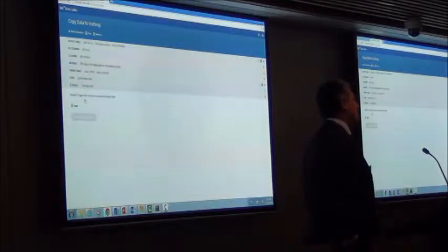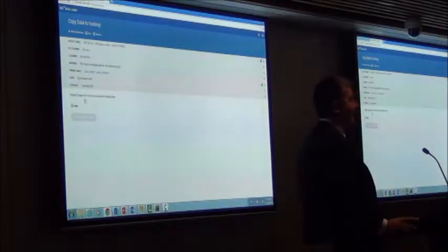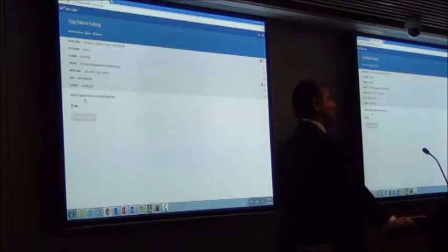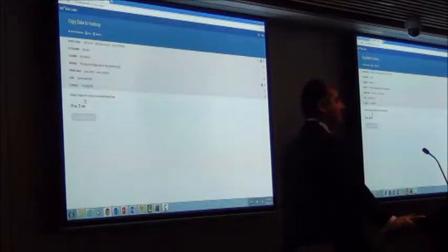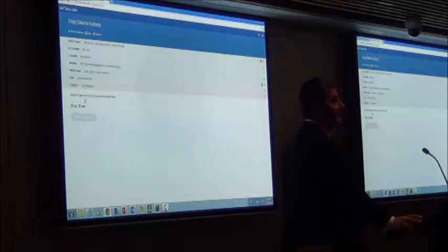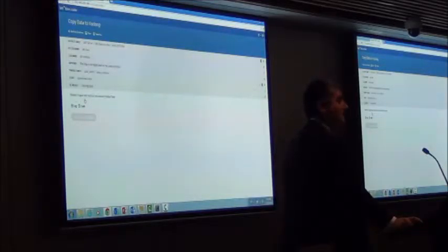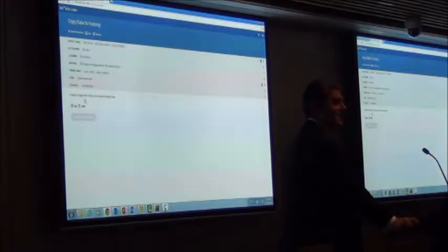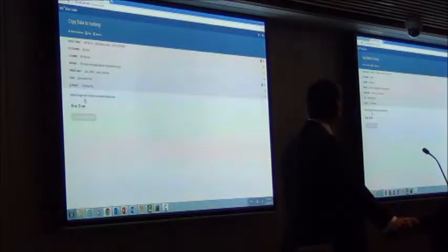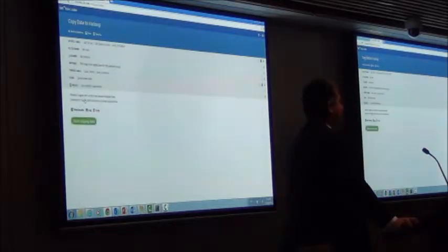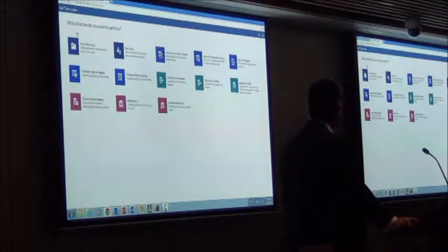What's going on now underneath the hood is a PROC SQL statement, and that PROC SQL has been transformed into Hive code. That Hive code is now running at Hadoop and the data is getting loaded. All wizard-driven — you can see how easy it is to use. That's run successfully.